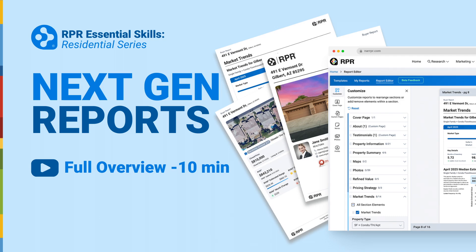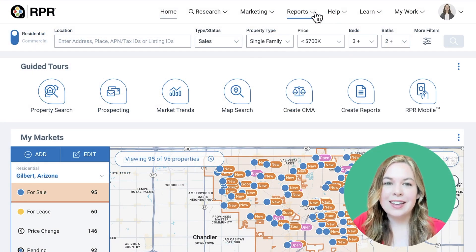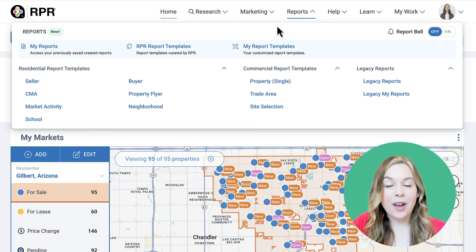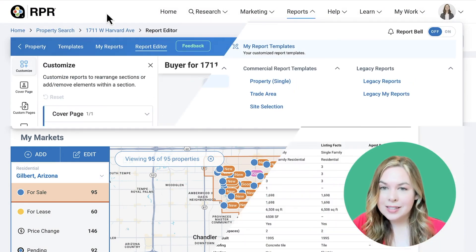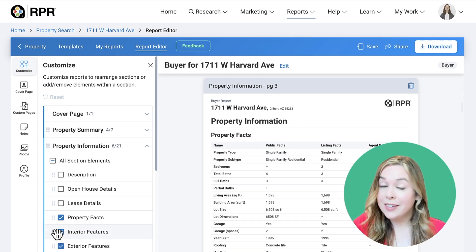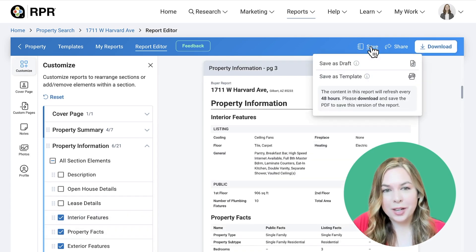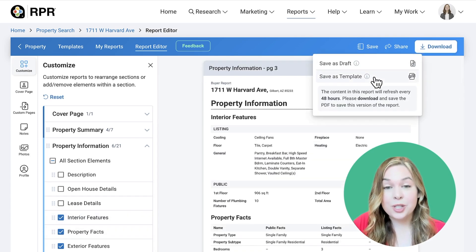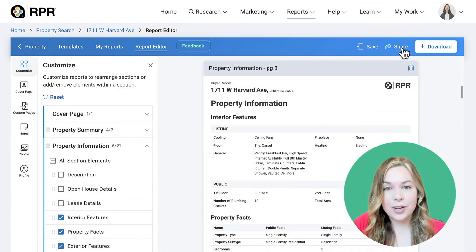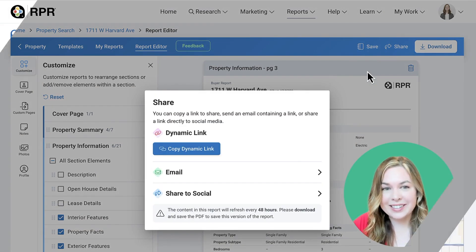Welcome to the next generation of RPR reports. In this tutorial, we'll walk you through accessing the reports, customizing them to your preferences, even creating your own templates, and finally running your reports, which now have a live link that refreshes the report every 48 hours when clicked.